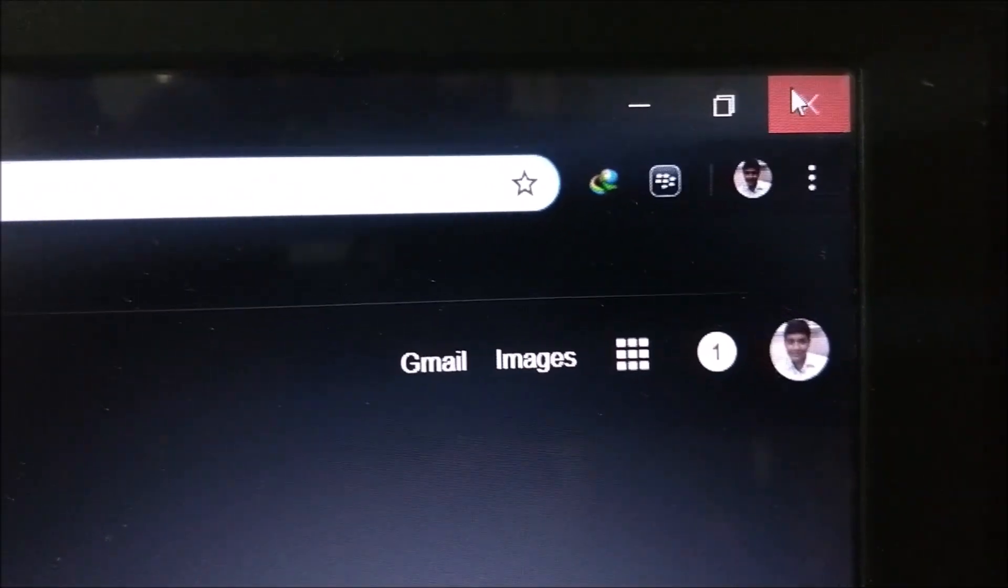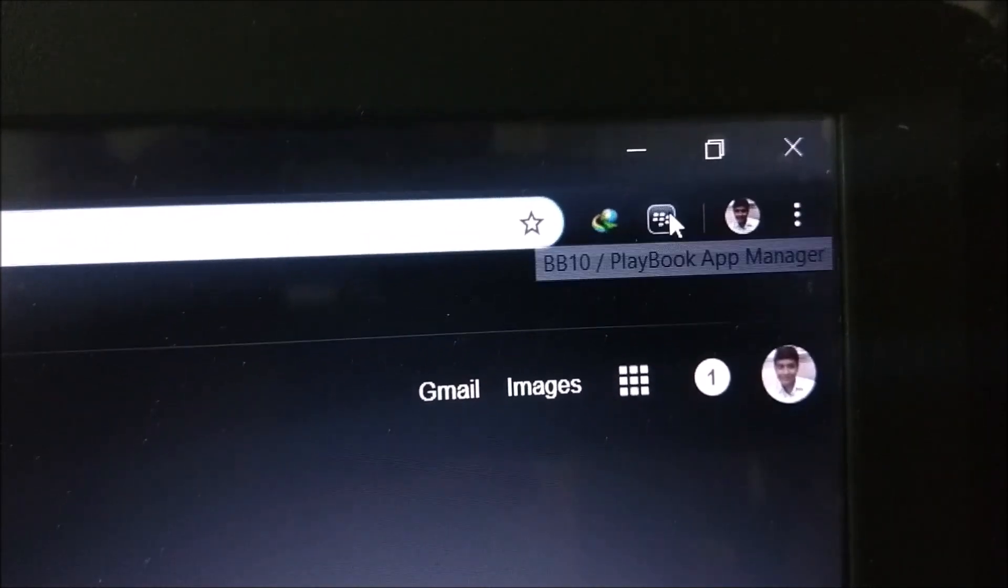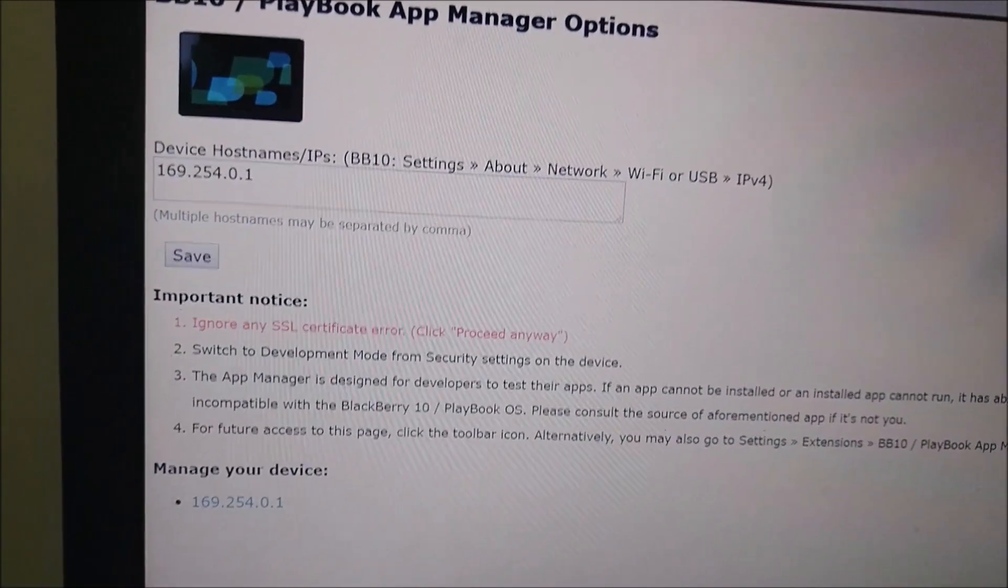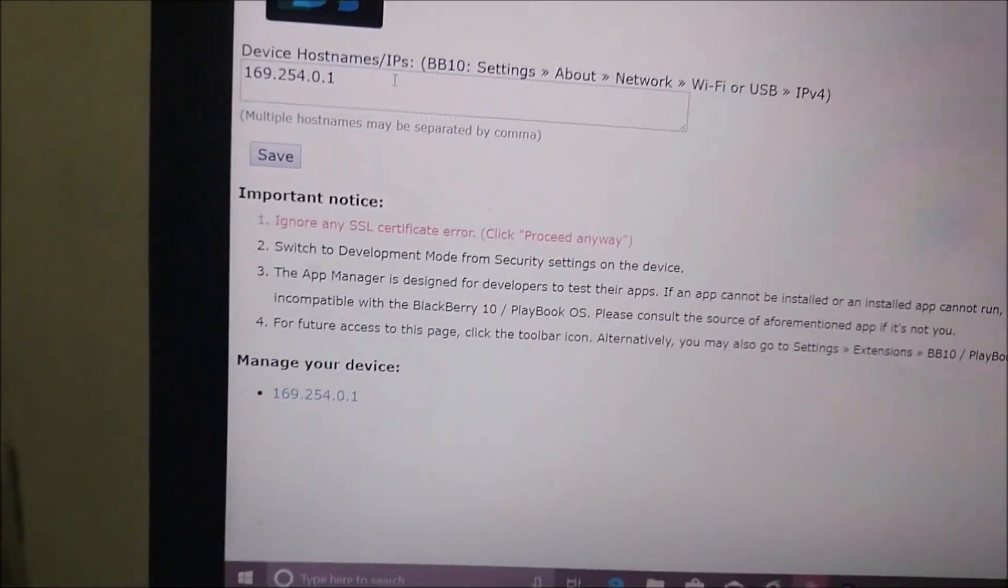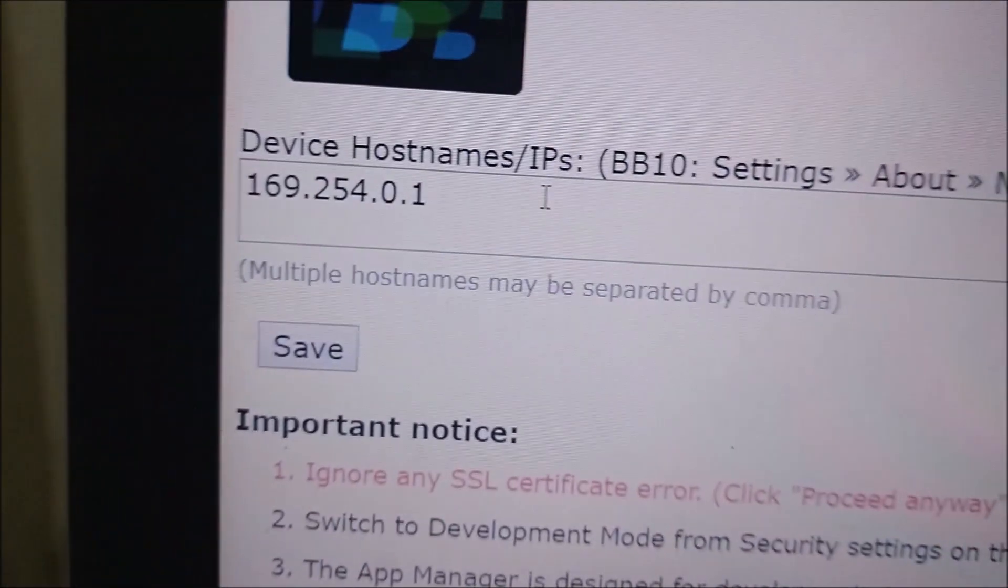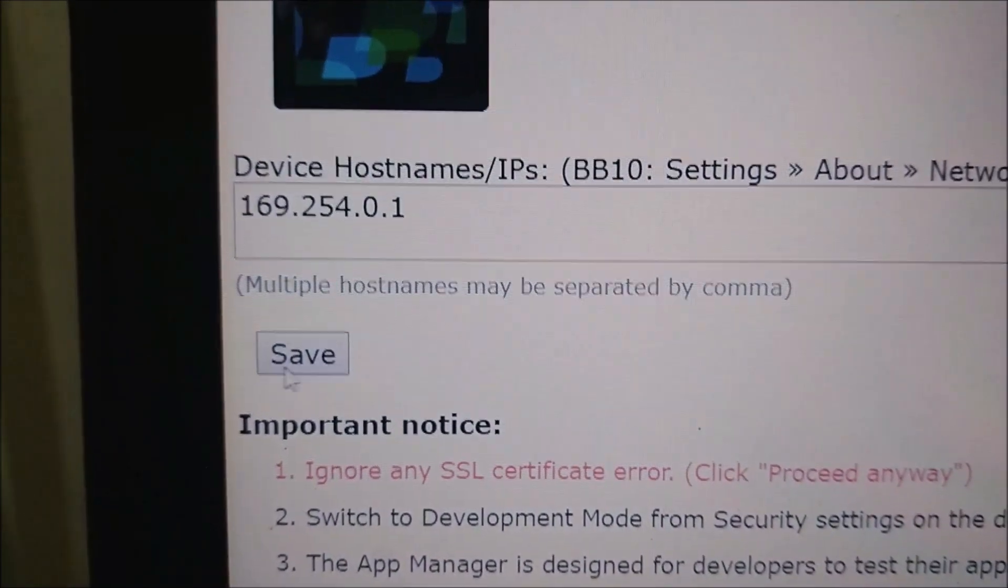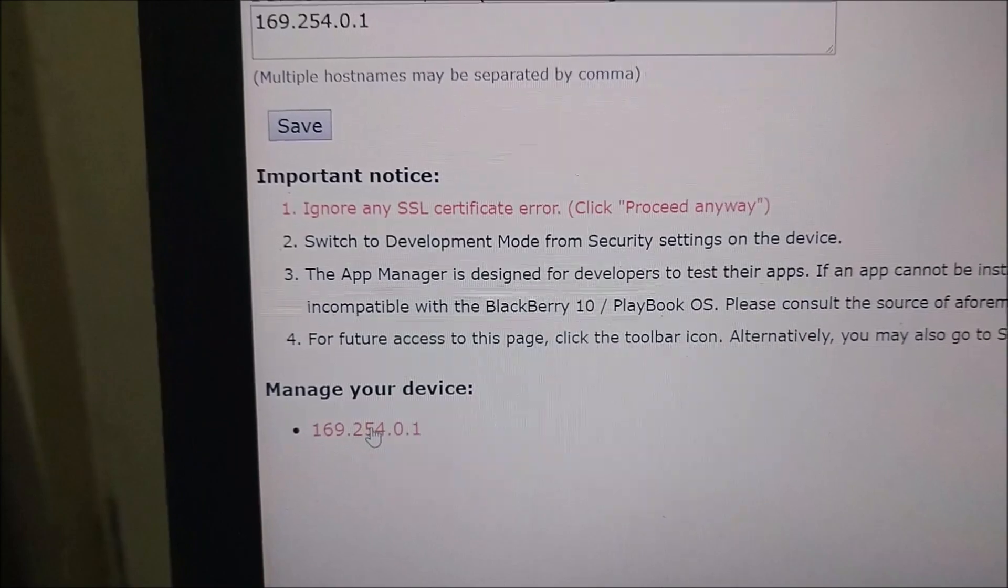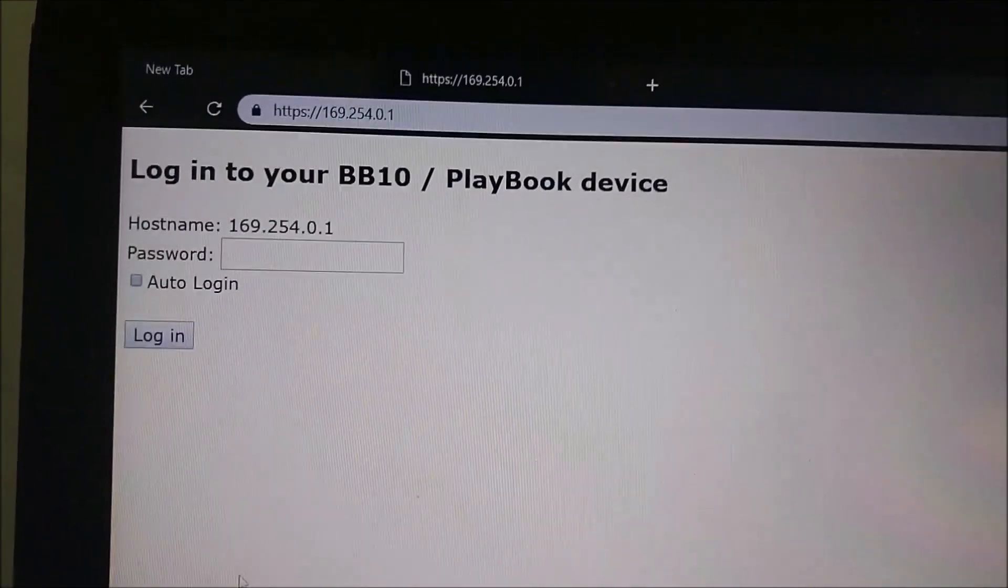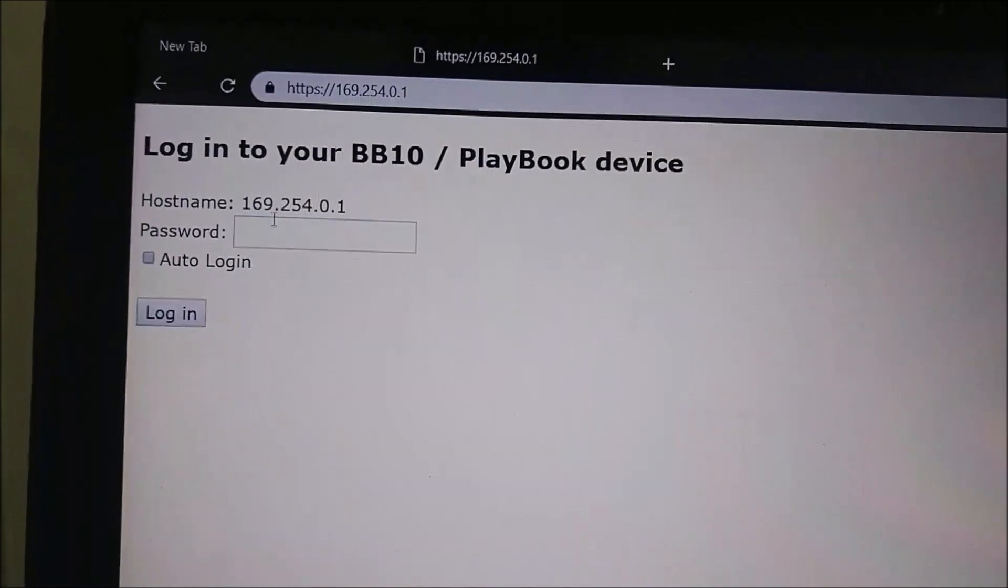Now, click on the extension in the Chrome browser as you are seeing. Then it will ask the name, then it will ask the IP address. Remember the IP address in the development mode window. Type the same IP address in the extension of Chrome and click on save and click on that IP address.